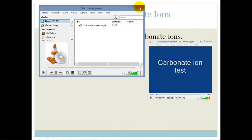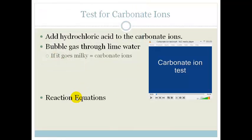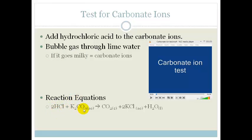So in that reaction you saw that you added the hydrochloric acid to the carbonate ions. We added the hydrochloric acid to the carbonate ions and we end up with carbon dioxide plus potassium chloride plus water, because it was the potassium carbonate.